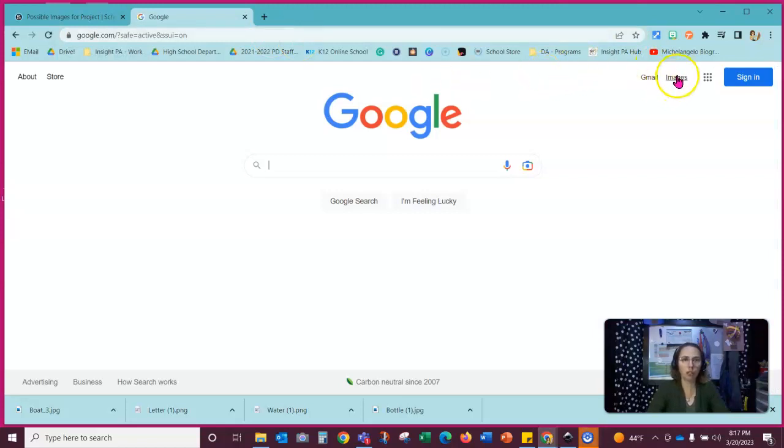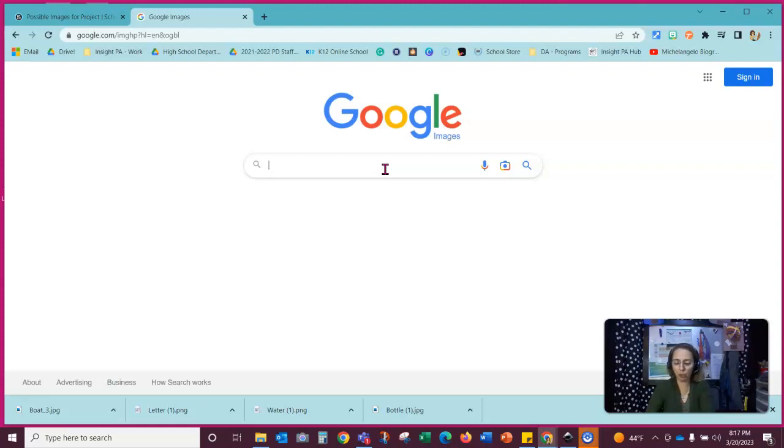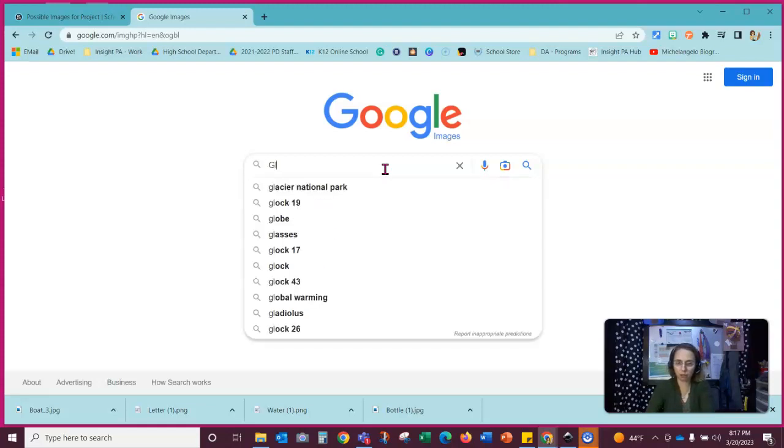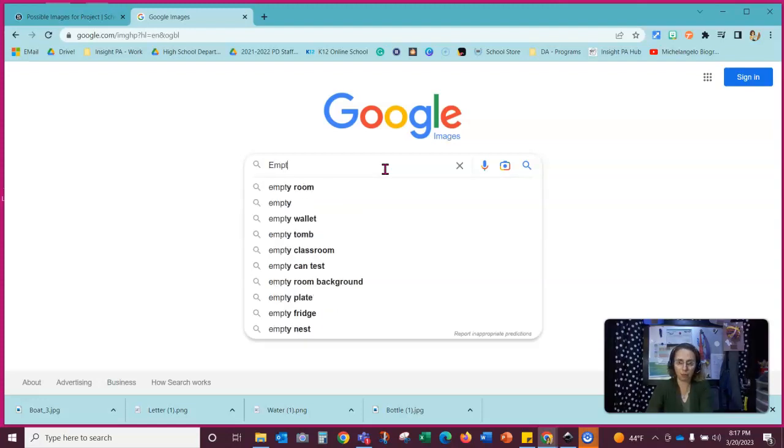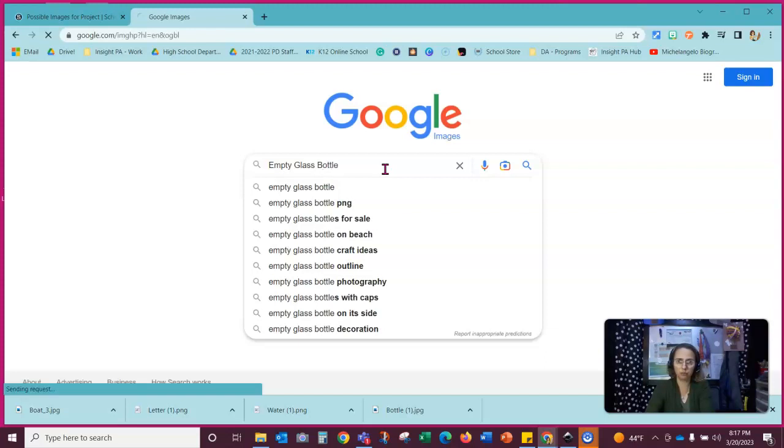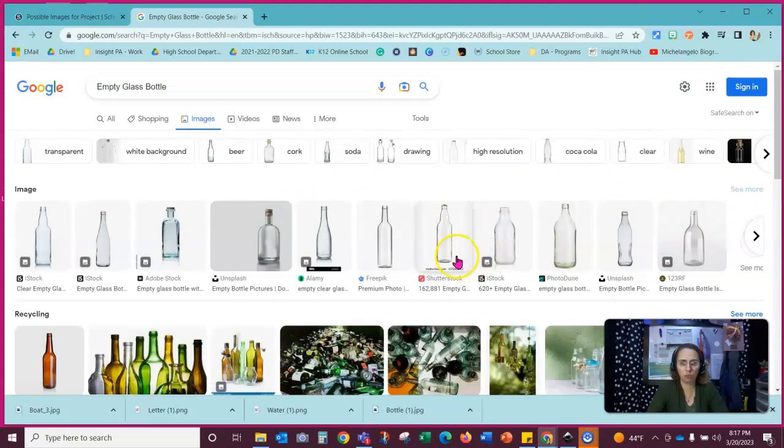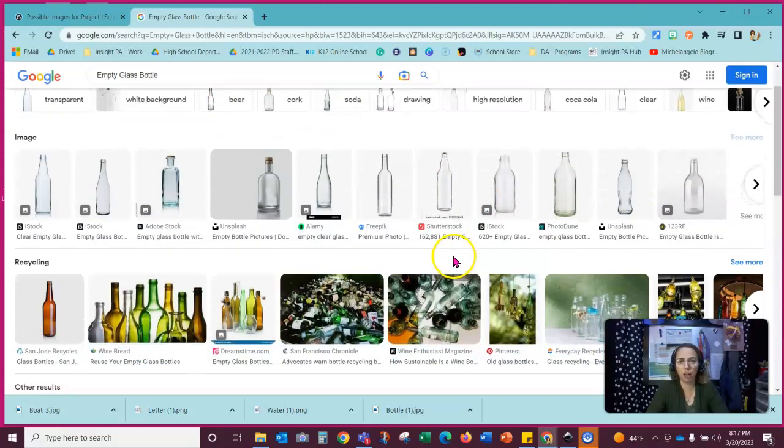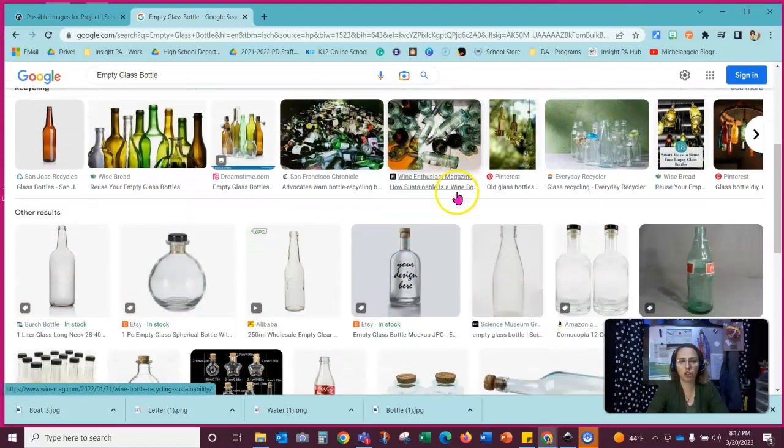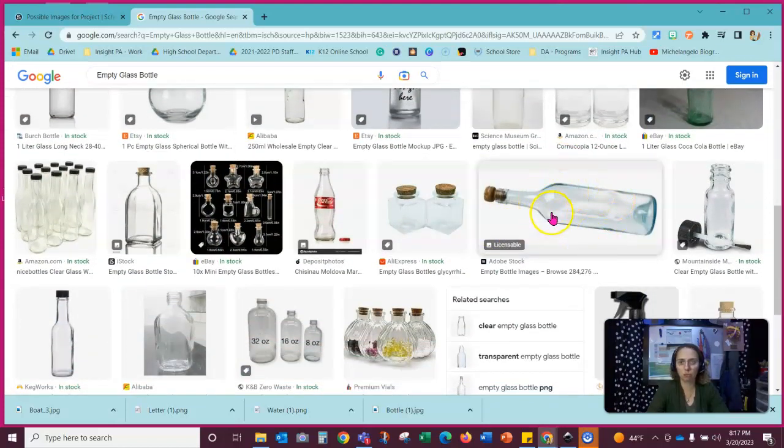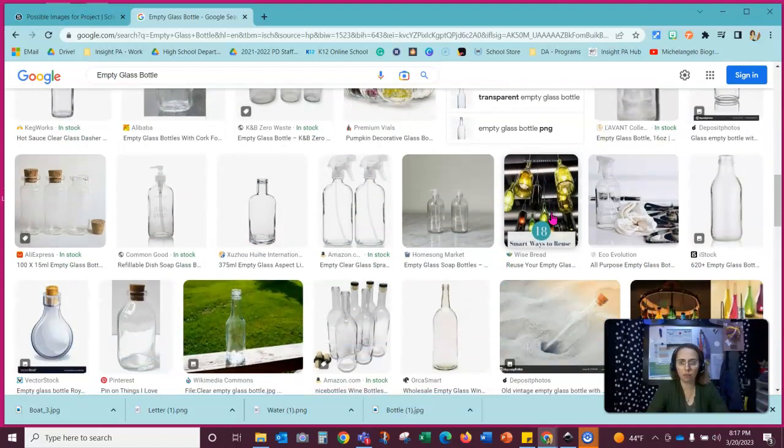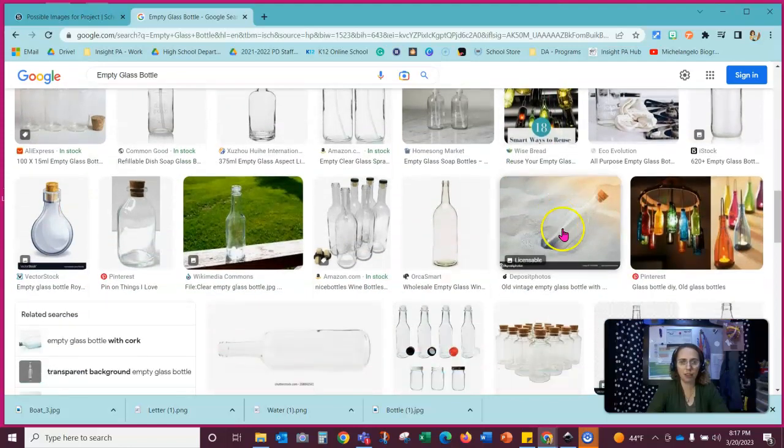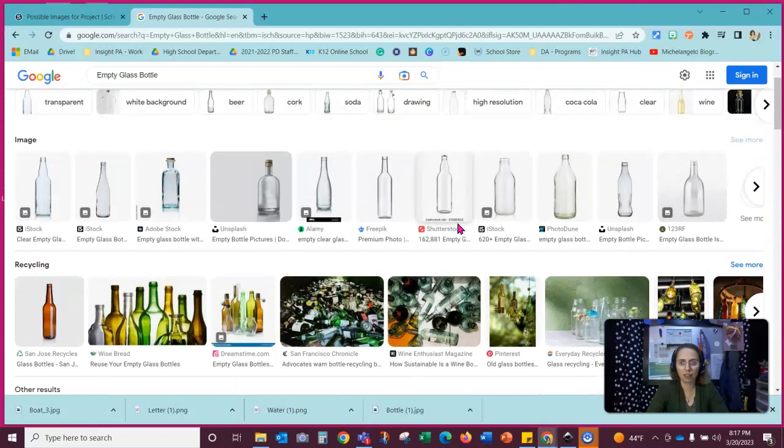And we can do an image search. And we can search for maybe you want a larger bottle. So I'm just going to type glass. How about empty glass bottle. And all of these different objects come up. I need something maybe that ship would fit into. That's a nice looking design and shape on that one. I'm not really seeing anything that's interesting that I really like.